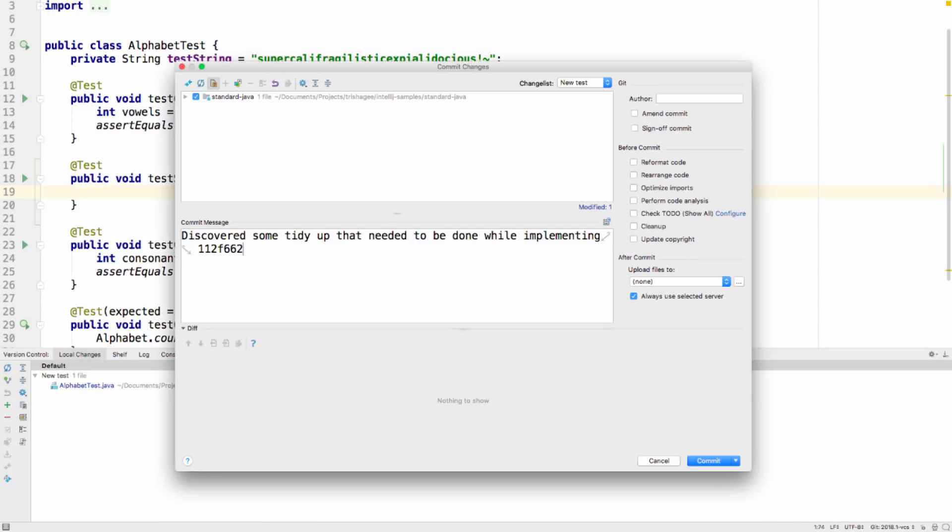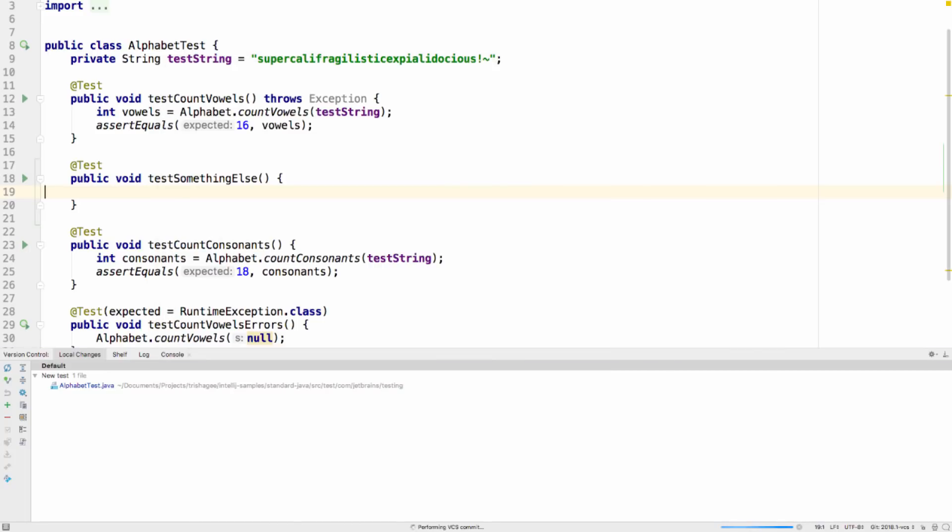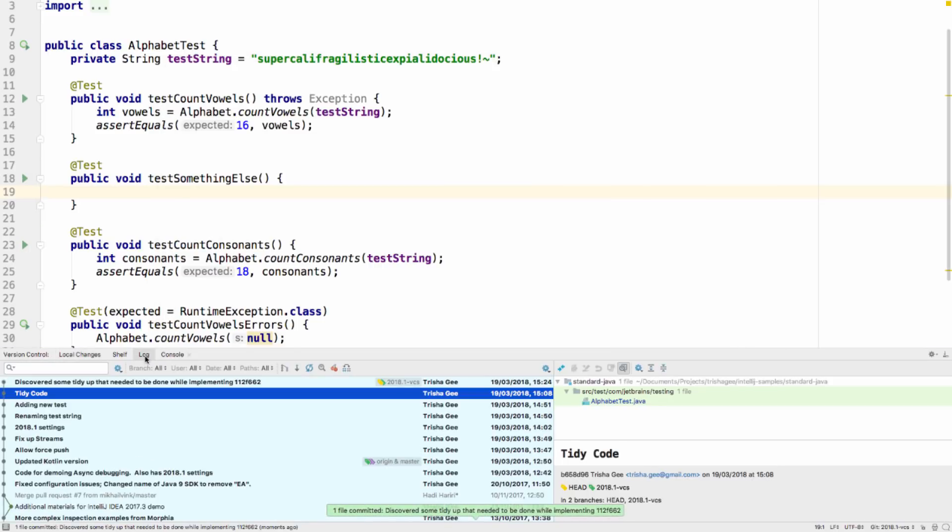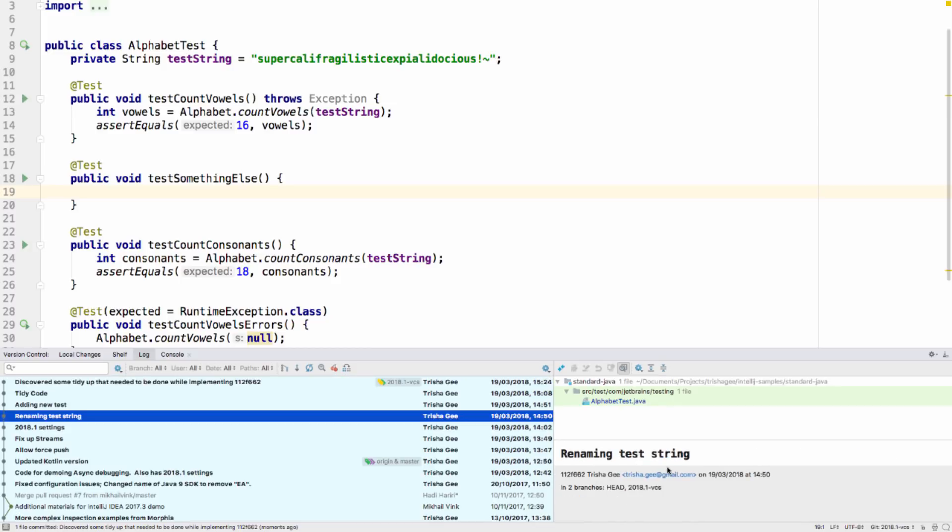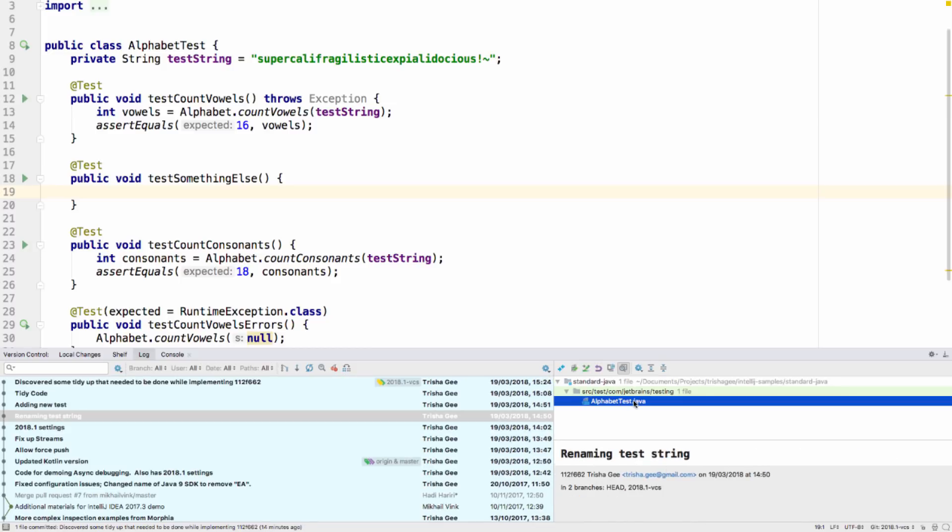IntelliJ IDEA 2018.1 also has a number of improvements to help you view and navigate changes. For example, if a revision has a commit message which contains the ID of another revision, you'll see the ID is shown as a link, and you can click on it to navigate to the revision that it refers to.